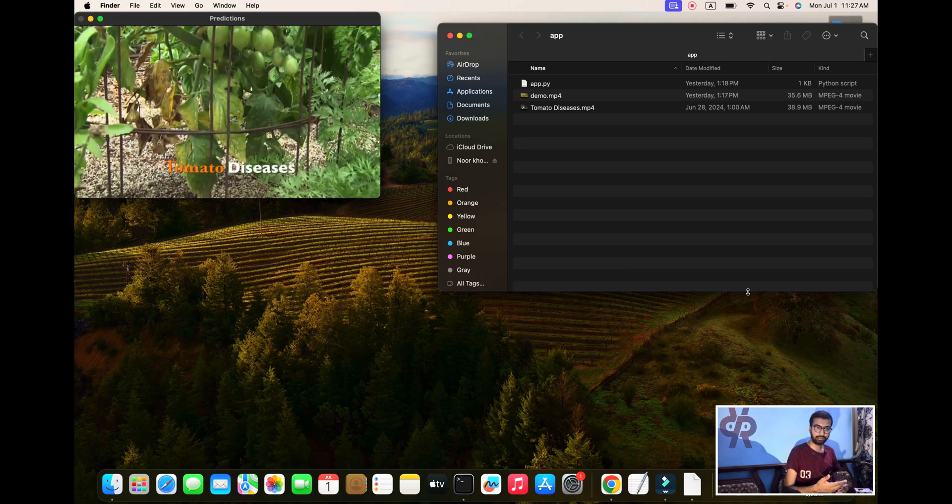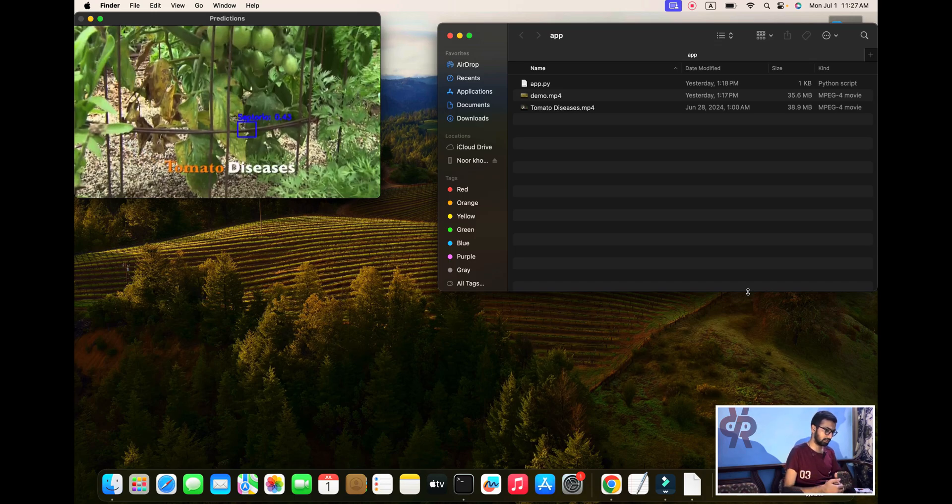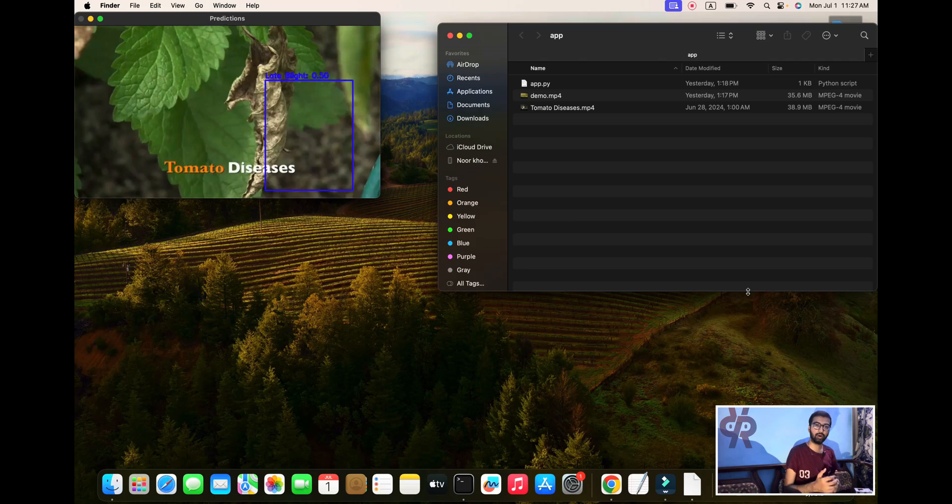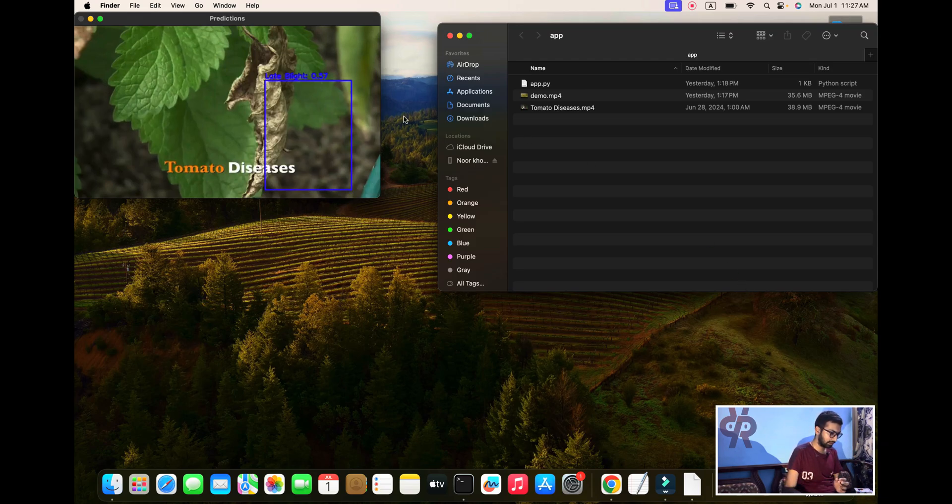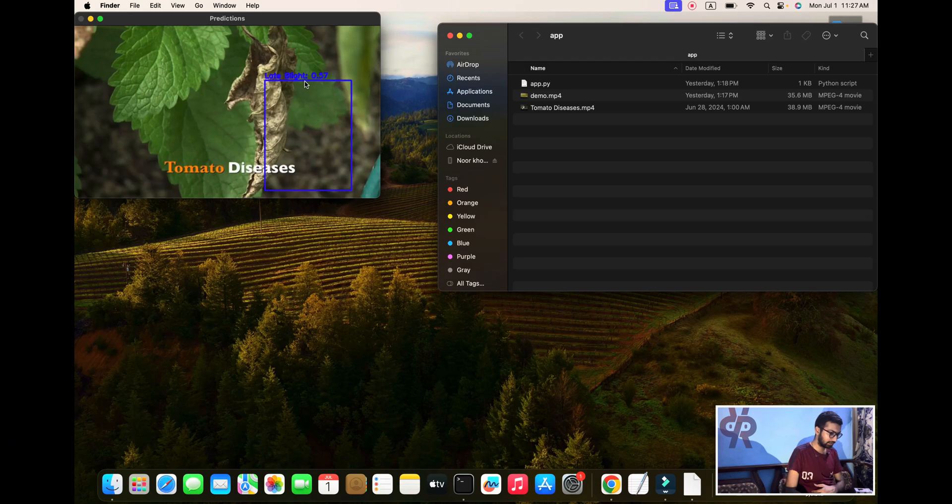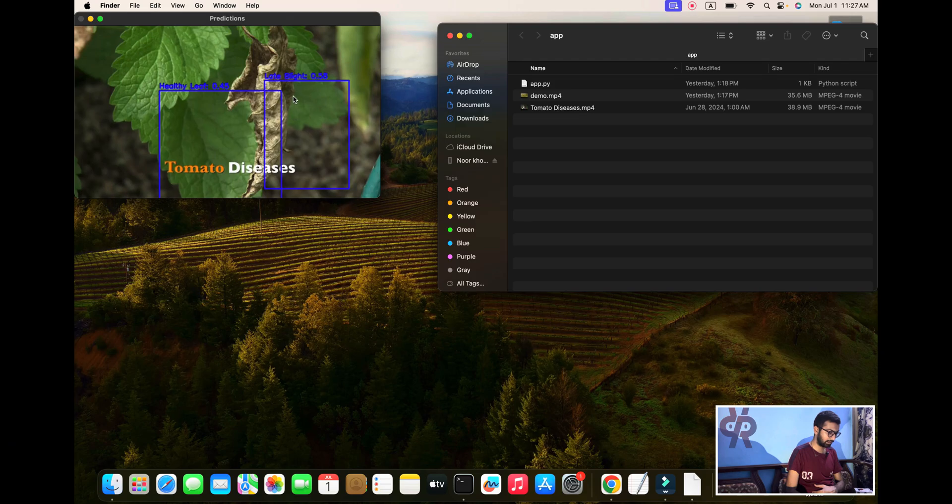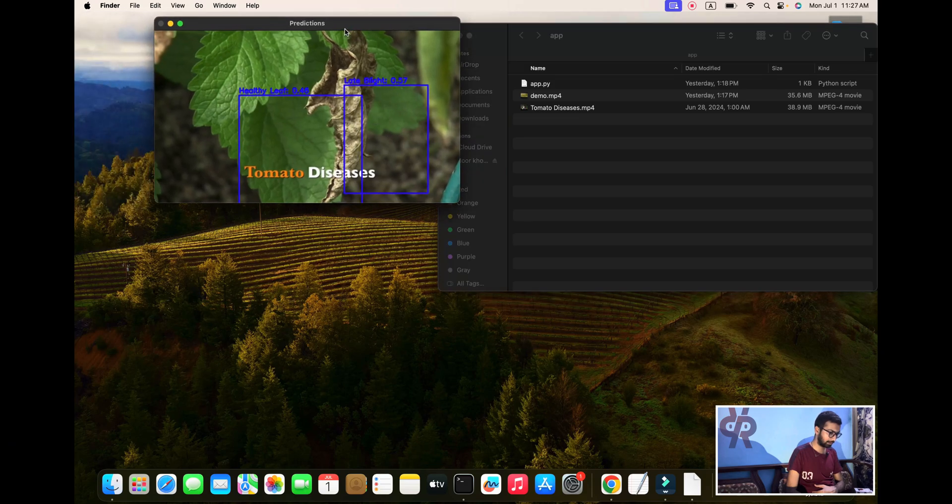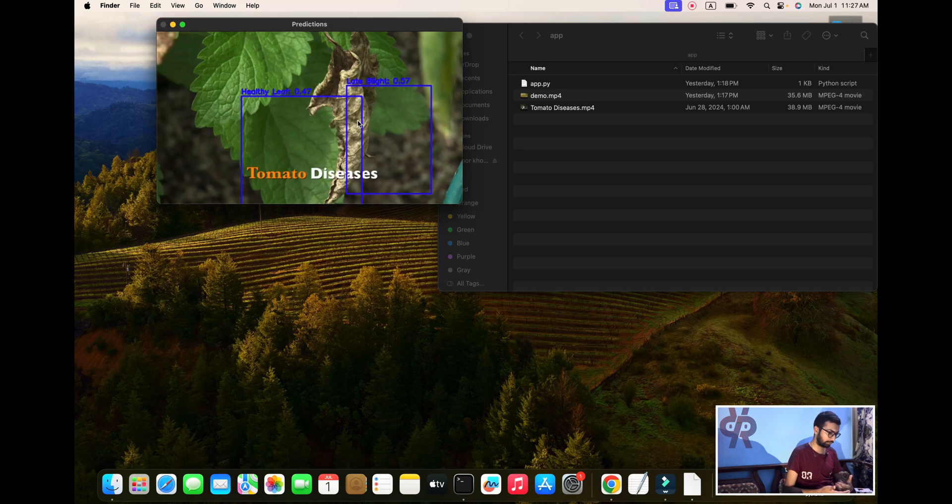It's very easy to detect the disease of tomato and manage the crop. Let's start from scratch - how to work and how we are creating this project. First of all, see my screen. Here is a healthy leaf and tomato disease.